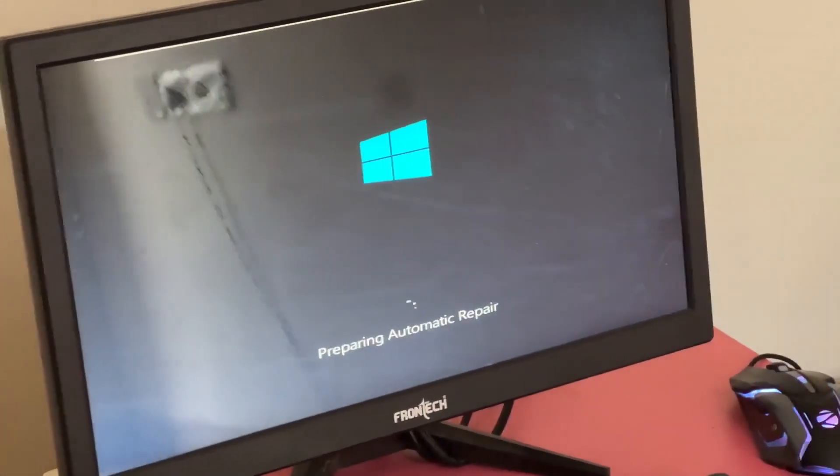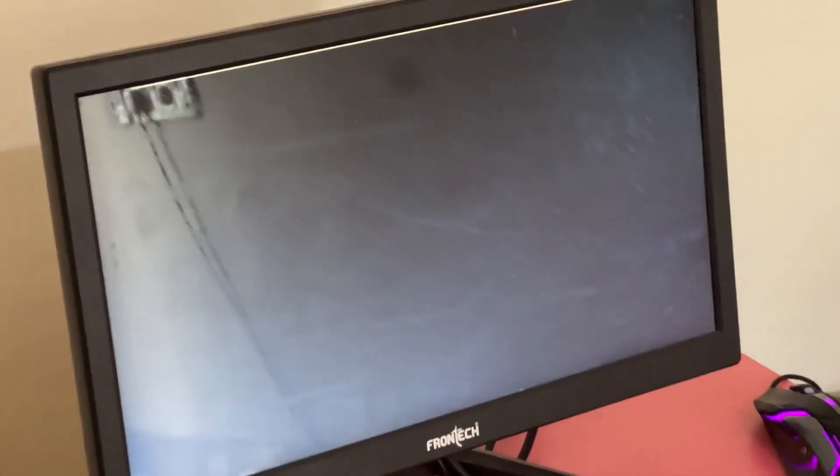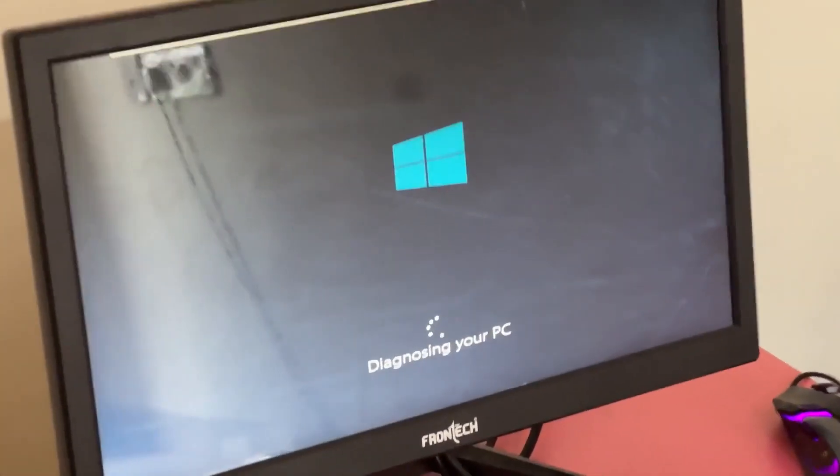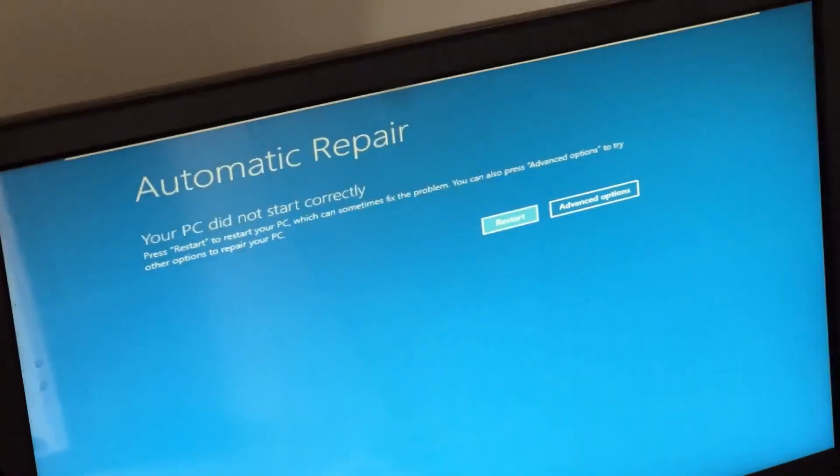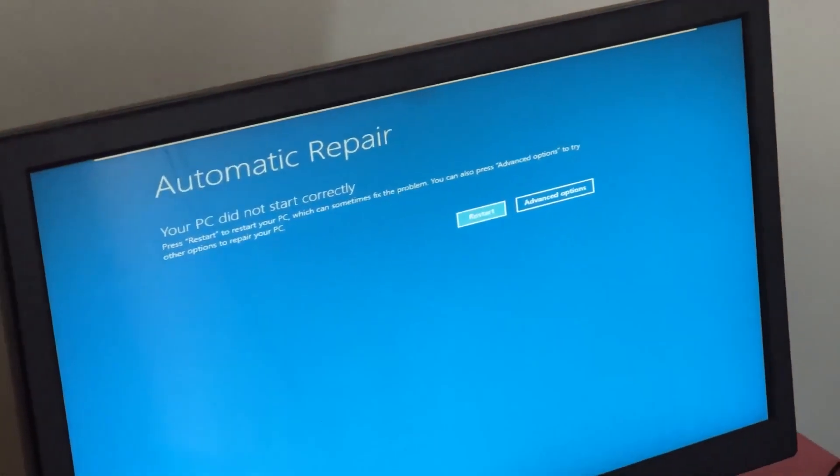Hey guys, don't worry, I'm here to help you fix this problem with a step-by-step solution. So let's begin.